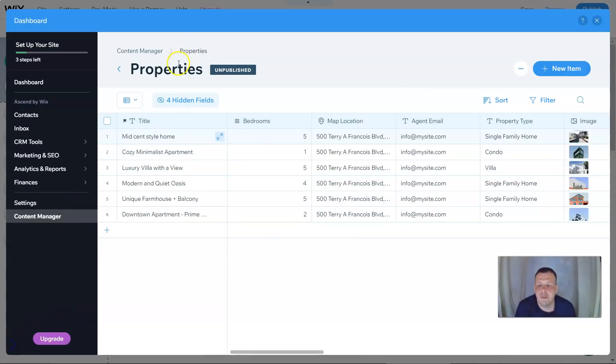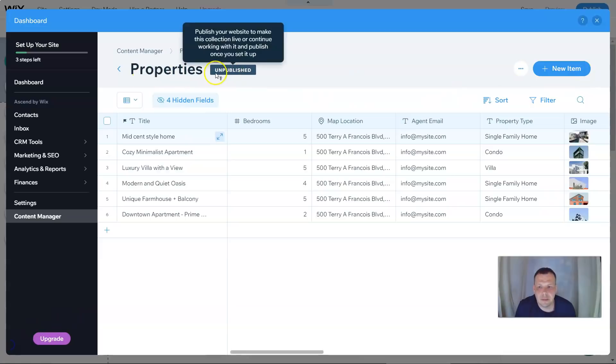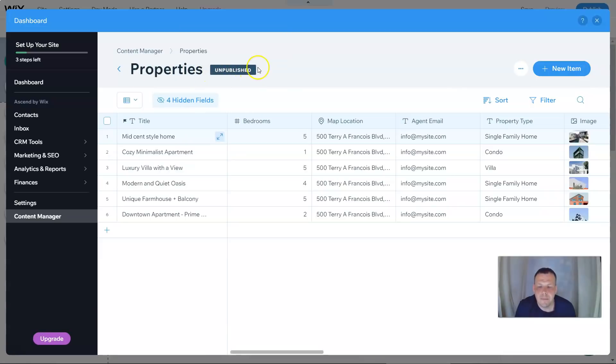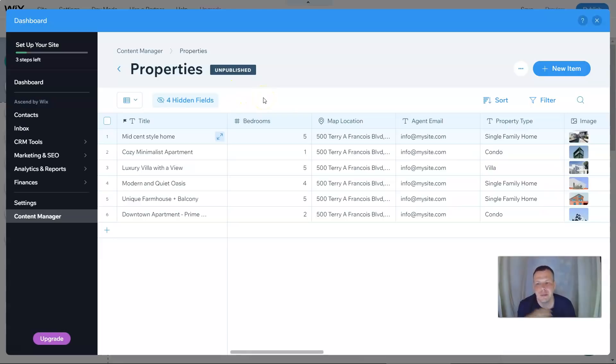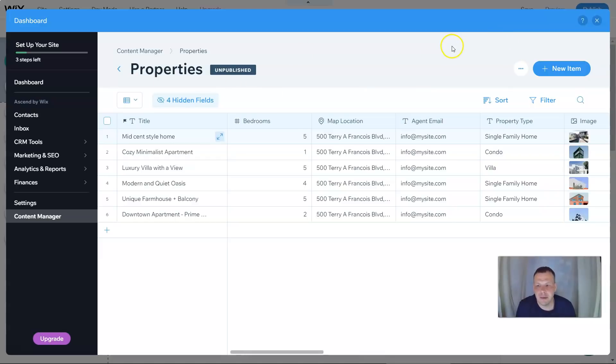And before we exit out here, I do want to explain something to you. You see it's unpublished. So, how to publish this is exactly when you publish the entire website, which in the future, we'll go over that as well. But until we go over all of this information for you, we're not going to publish this site. All right. So, that's our content manager.